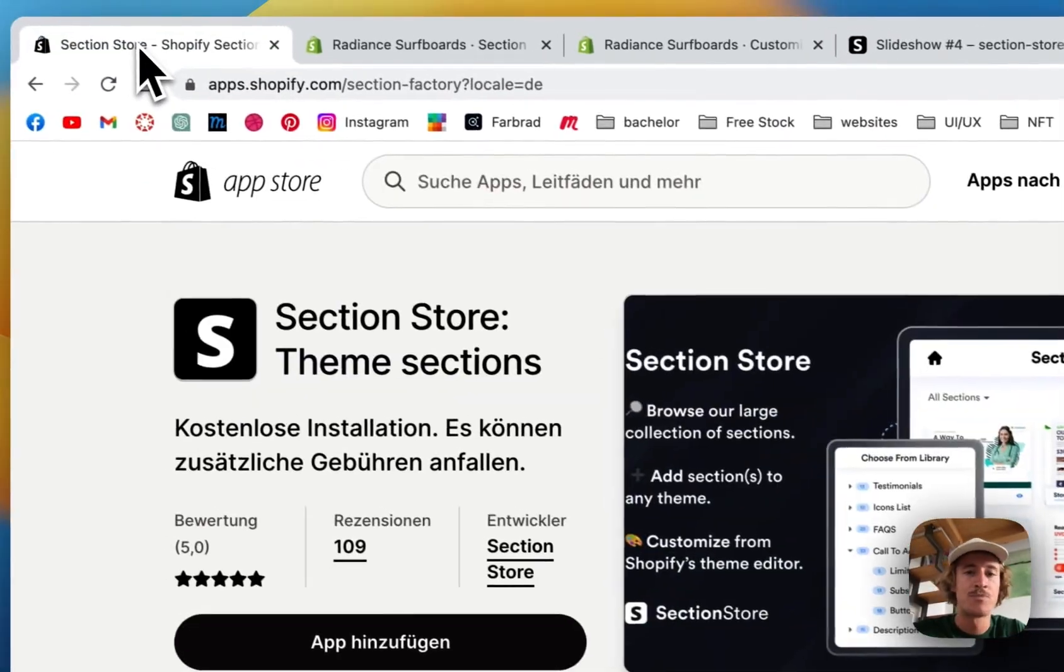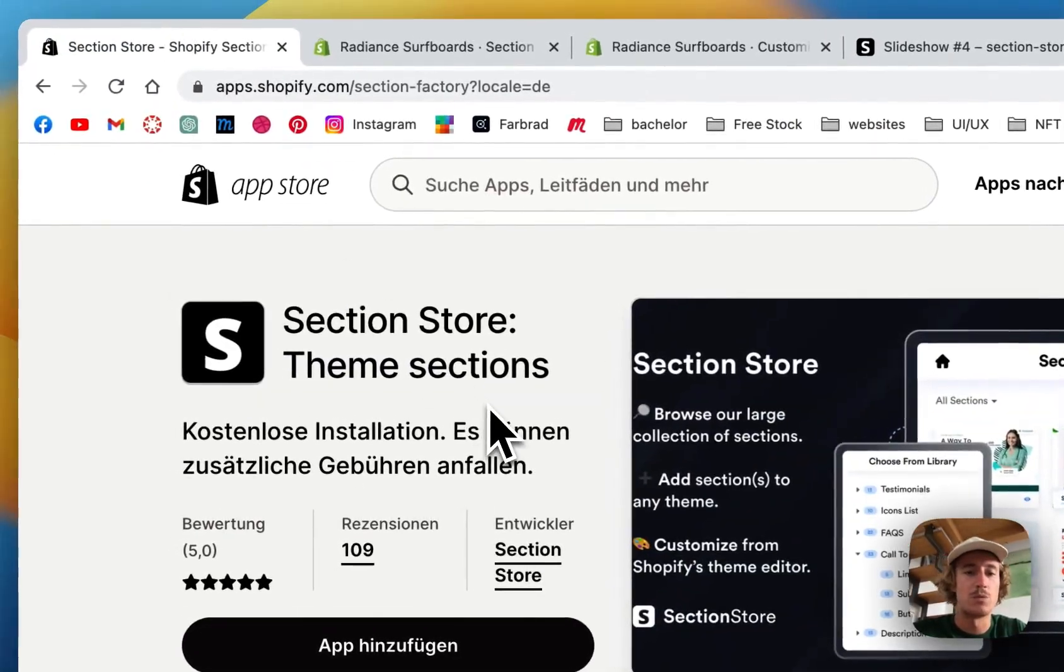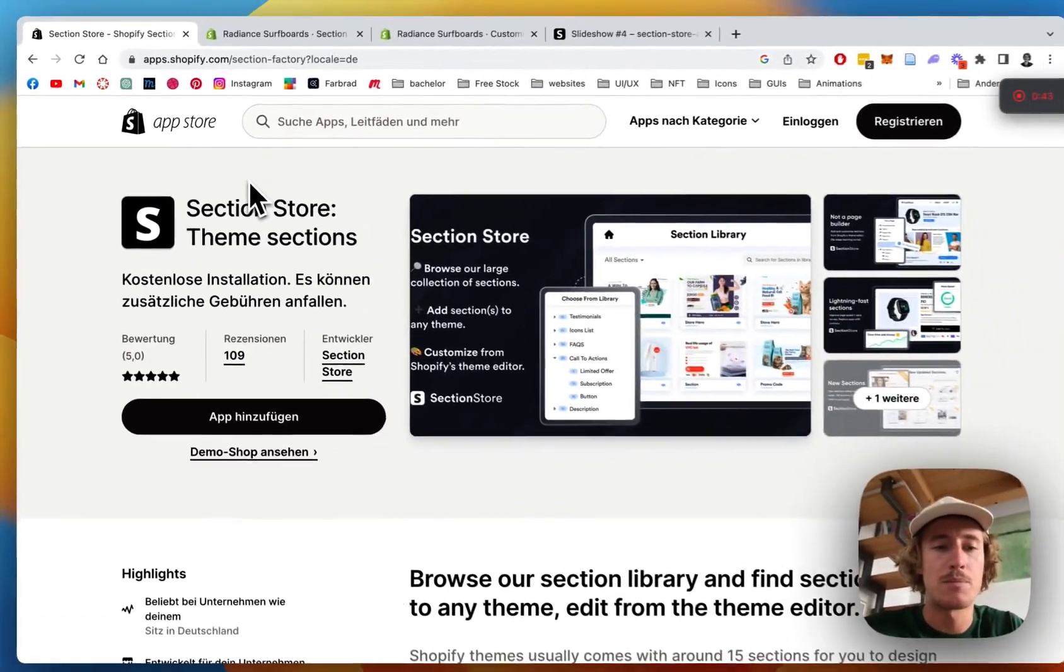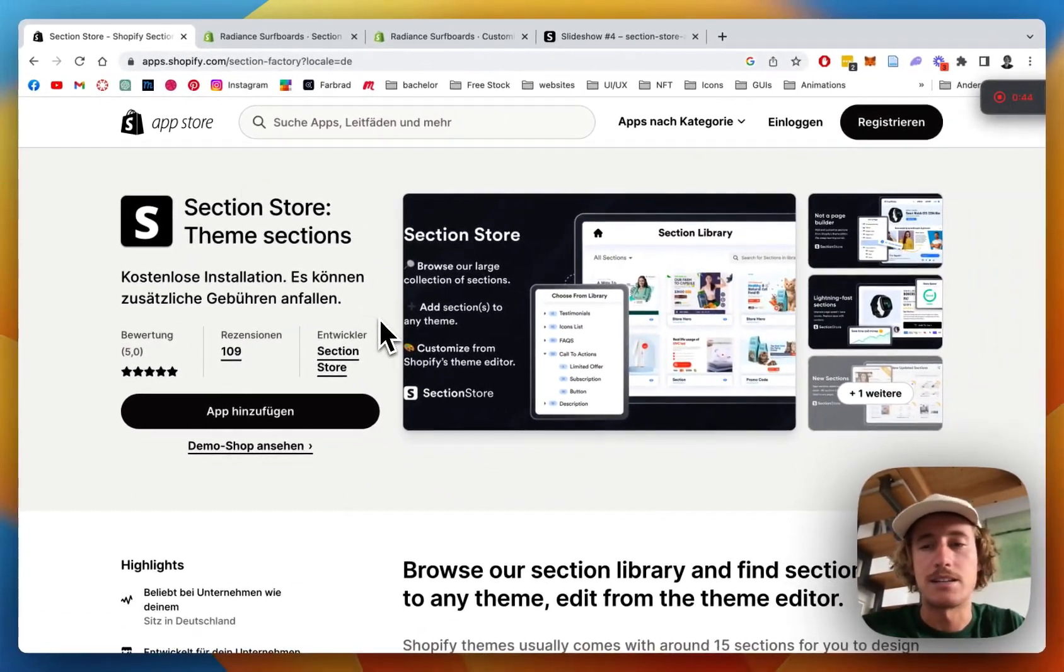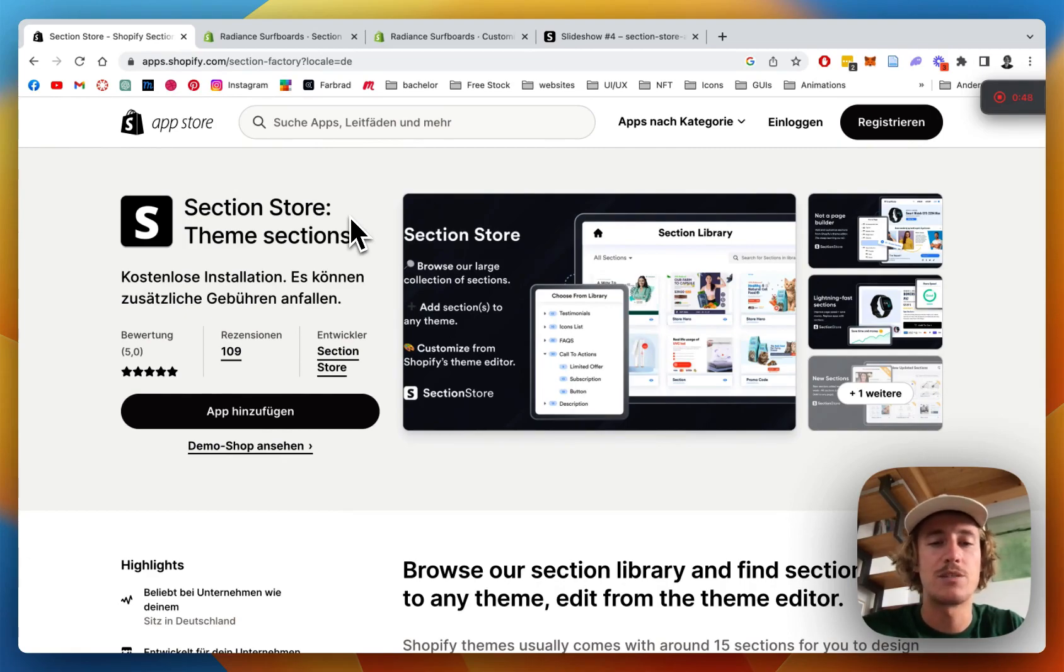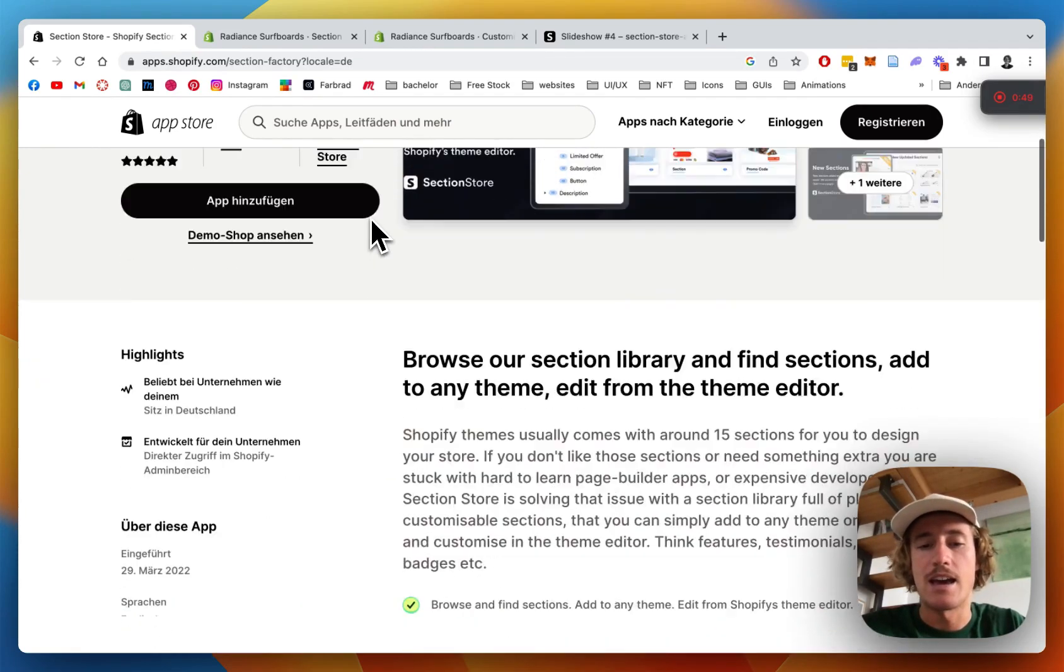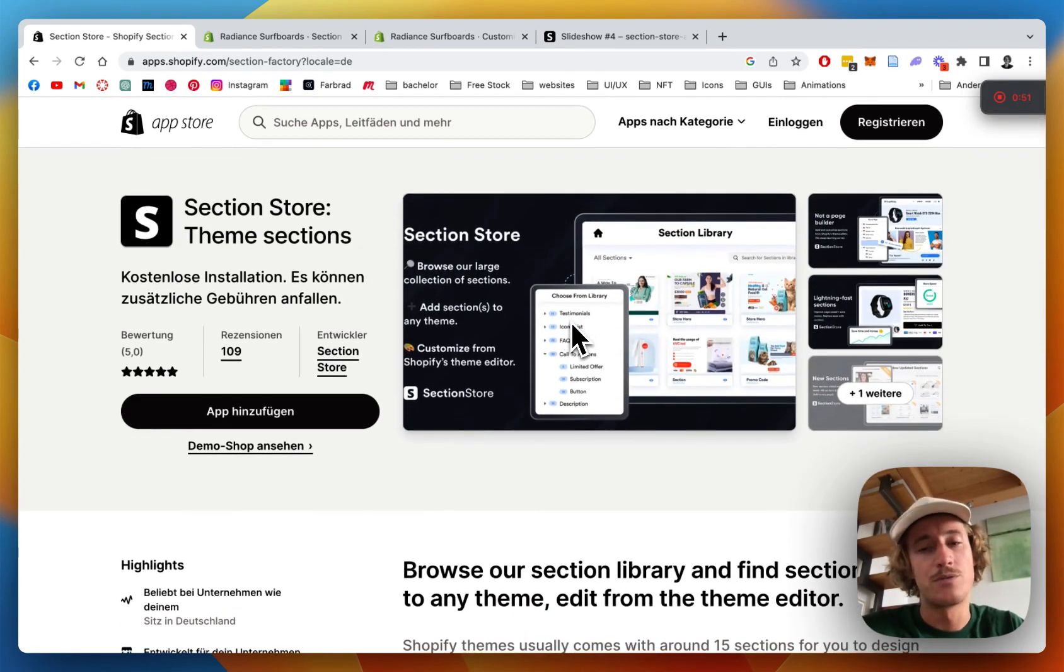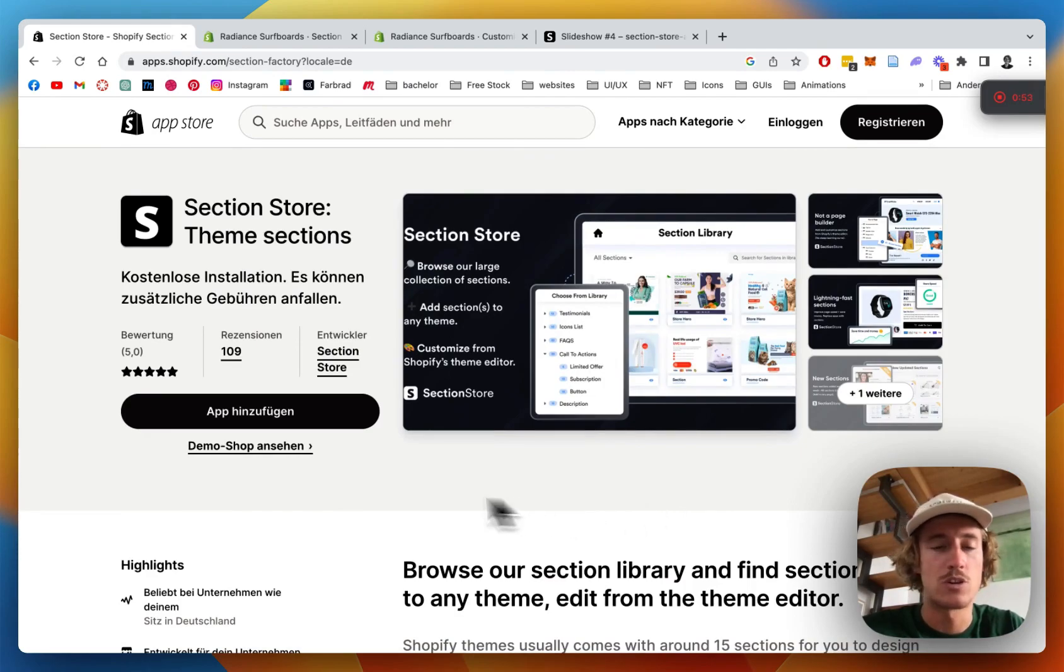First thing we'll be needing for that is the Section Store app. You can easily download it in the Shopify app store. The app itself is completely free and it comes with over 150 fully customizable components, Shopify exclusive.